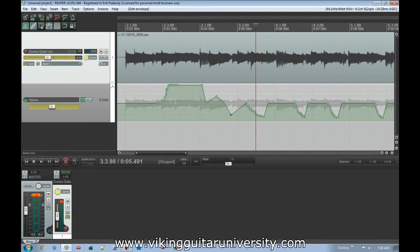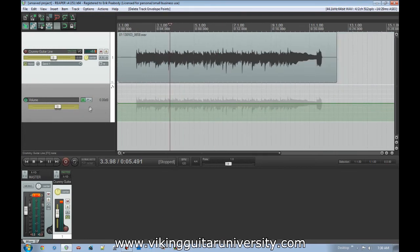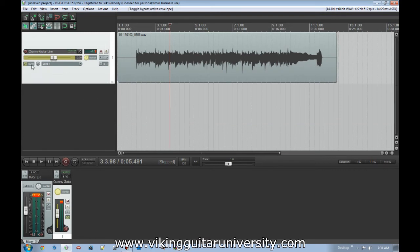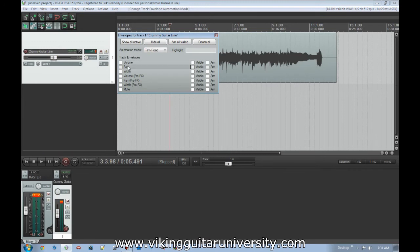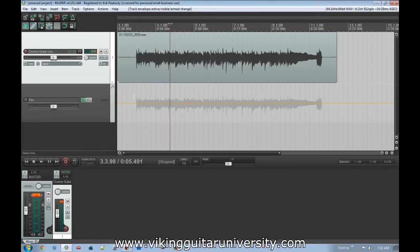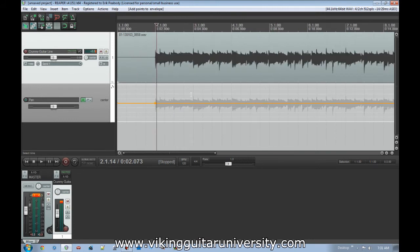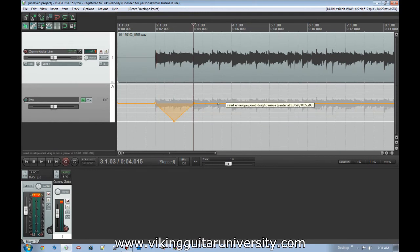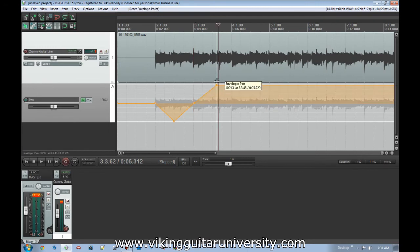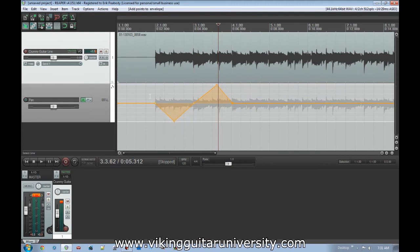So we've just been looking at volume. Let's select all this, delete it, and turn off the volume envelope. If we open this back up, we're going to change it back to Trim Read and turn on our Pan envelope. This controls the left-right stereo mix — it's the same process, I just want to show you quickly what it can do. Let's say we create points here, here, here, and here, and bring that all the way up. Now as we listen to it, it's going to go from center all the way to the right, all the way to the left, and back to center.